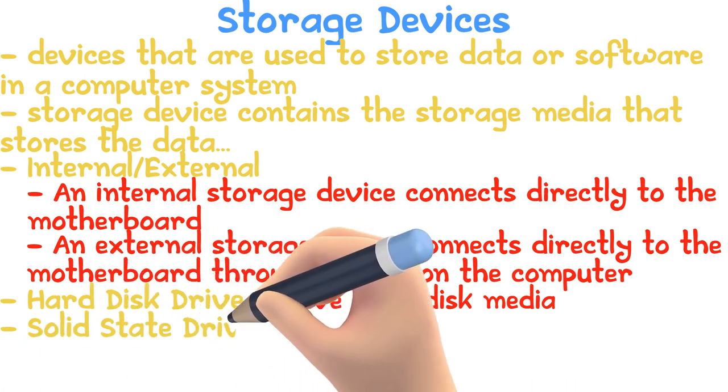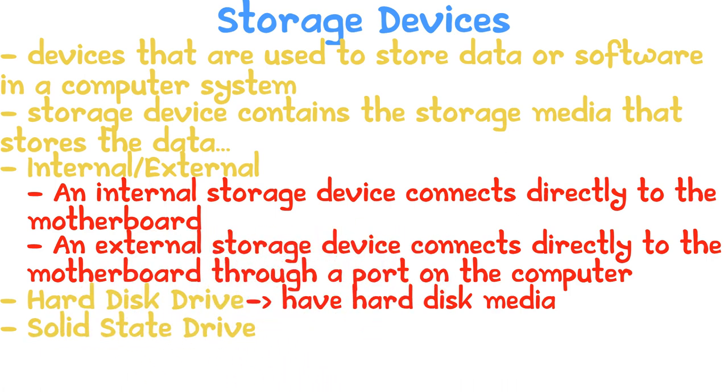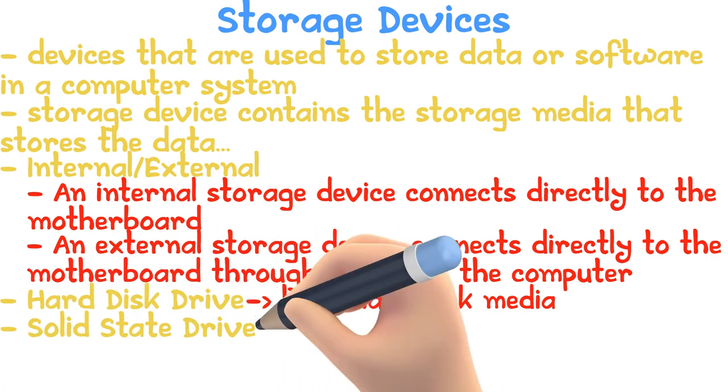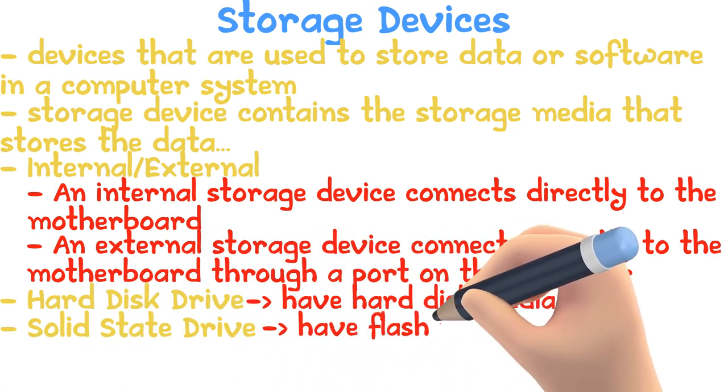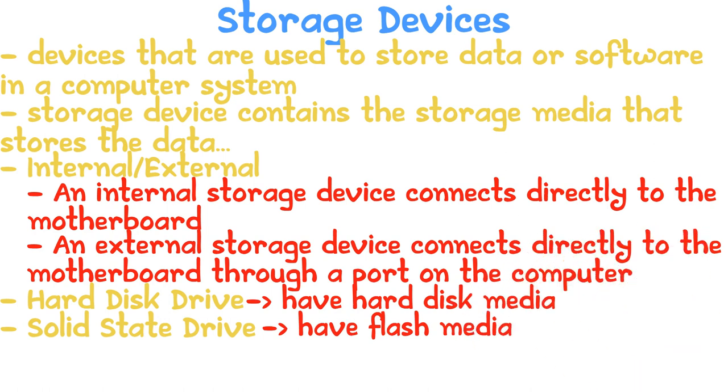Solid state drives, or SSDs, often called flash drives, have flash media. These have replaced hard disk drives in newer laptops.